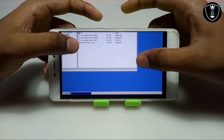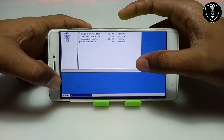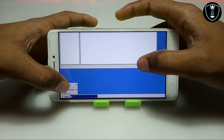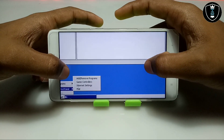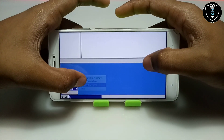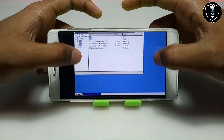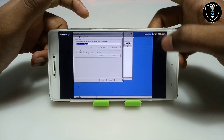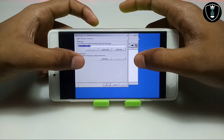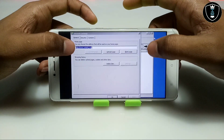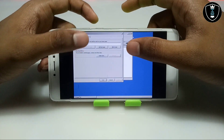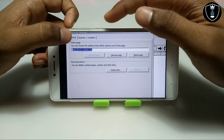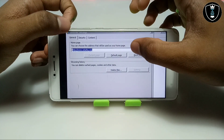Before installing Internet Explorer, you have to do one setting. Click the Start button, go to Control Panel. In Control Panel there is an option called Internet Settings — click on that. Make sure you are connected to the internet, either mobile data or Wi-Fi. After opening Internet Settings, it will look like this.